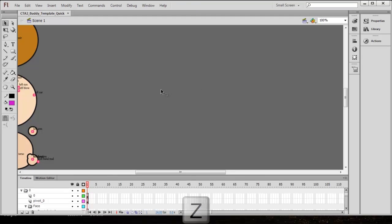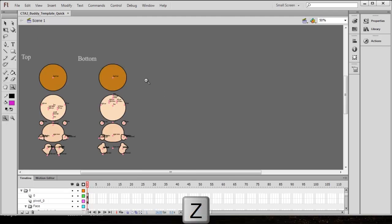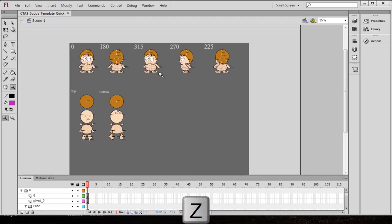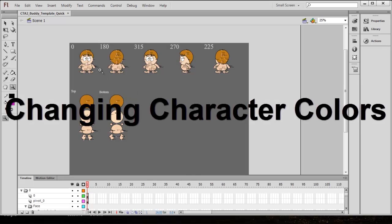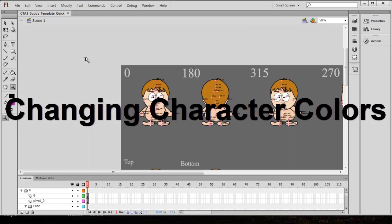I'm going to press the Z hotkey and hold Alt to zoom out a little bit. You can see this is our template right here. We have 1, 2, 3, 4, 5 angle profiles, and then we have the top and the bottom as well. So I'm going to show you how you can modify each one of these angle profiles, starting at the 0 degree angle profile.